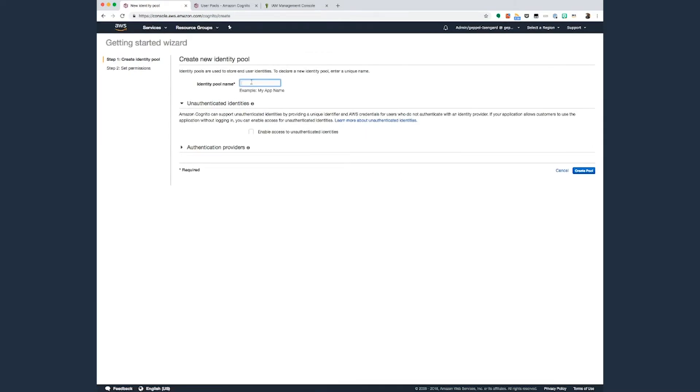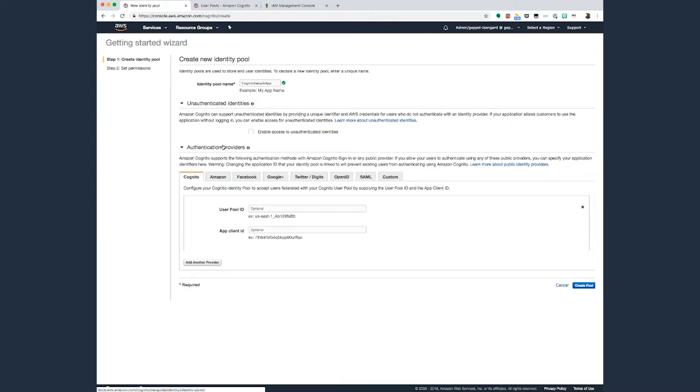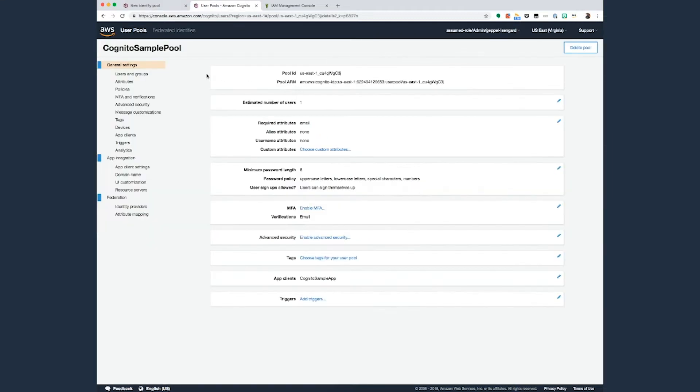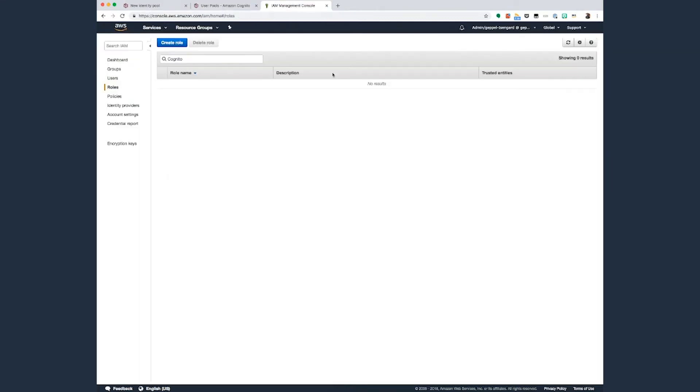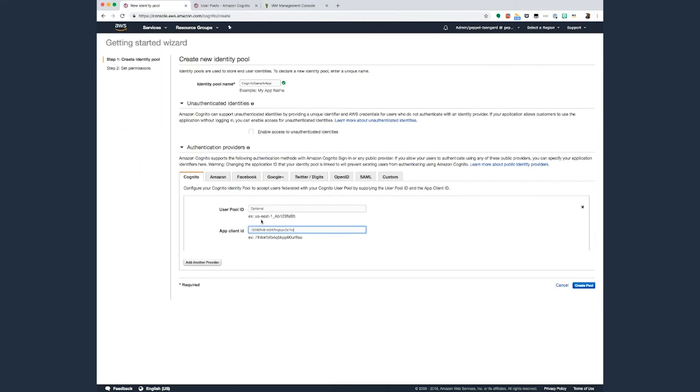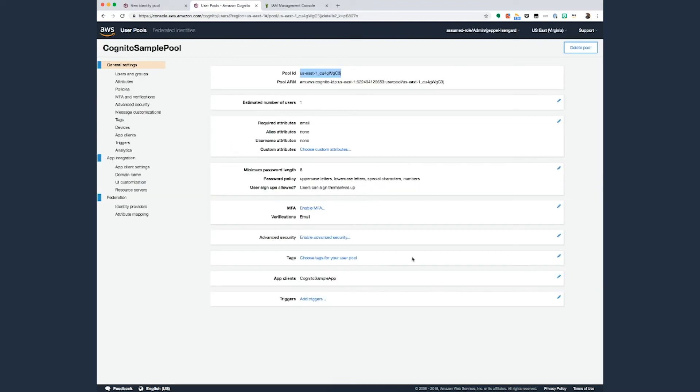Give your identity pool a name, such as Cognito Sample App, and scroll down to Authentication Providers. While on the Cognito tab, specify the user pool ID and app client ID from the previous step where you created your Cognito user pool.